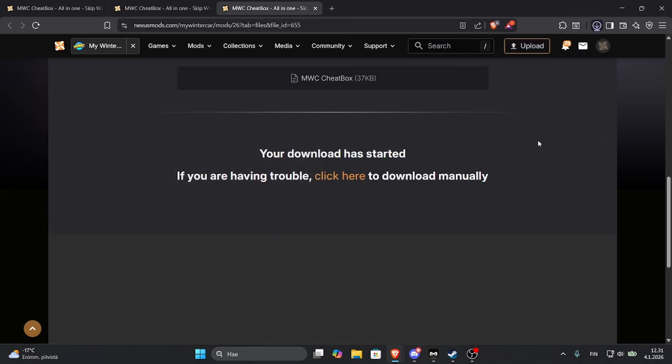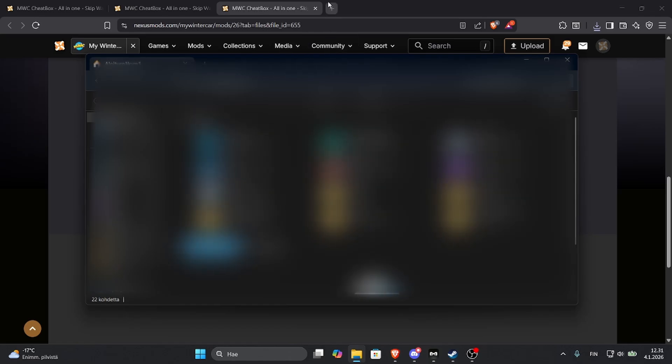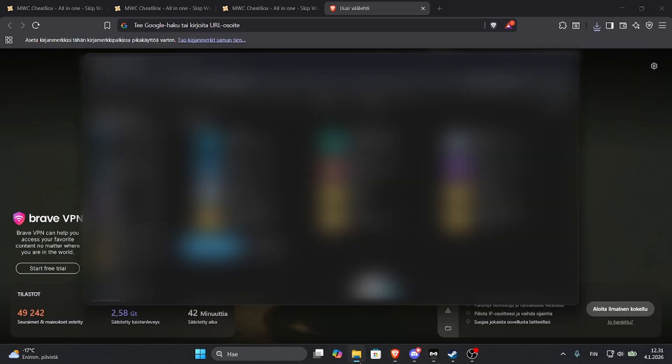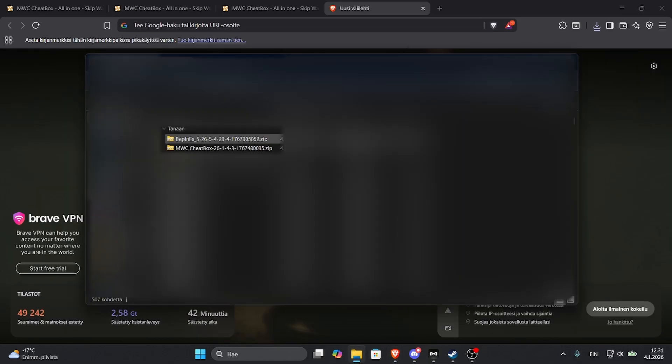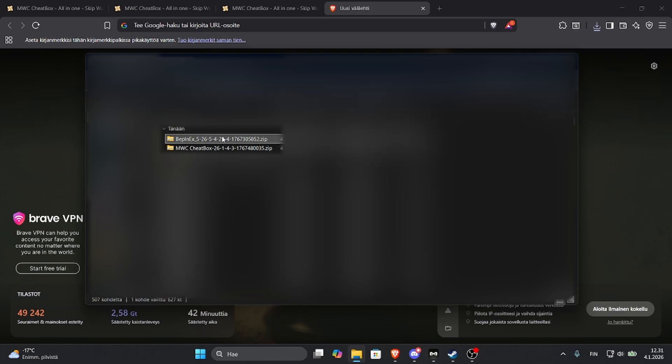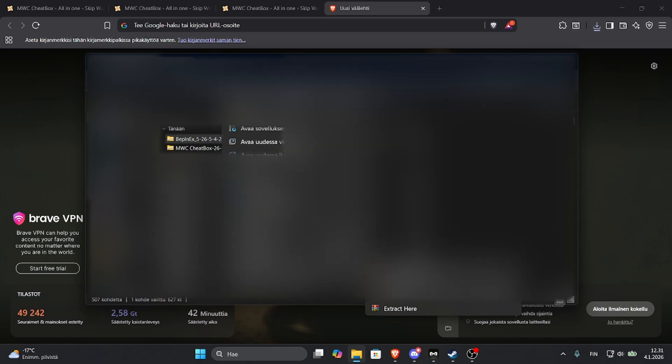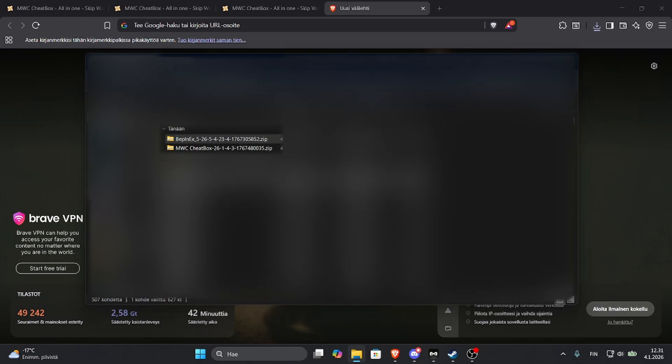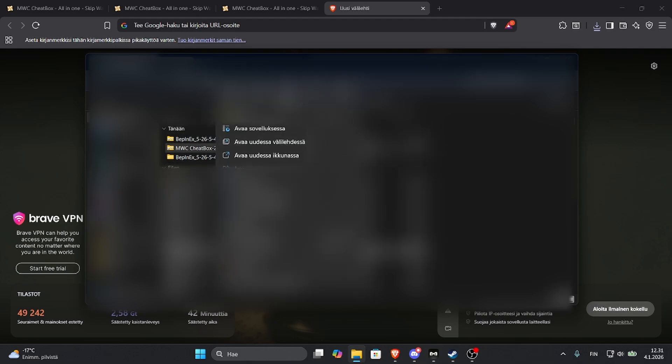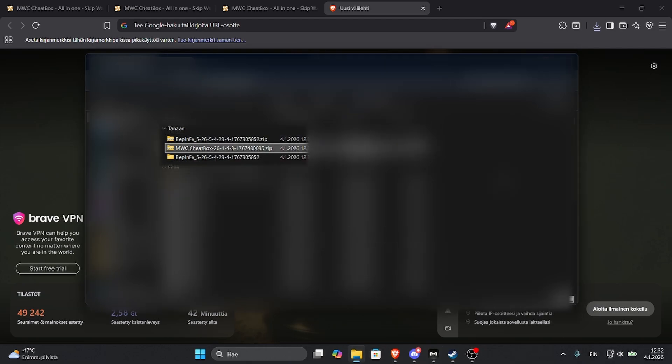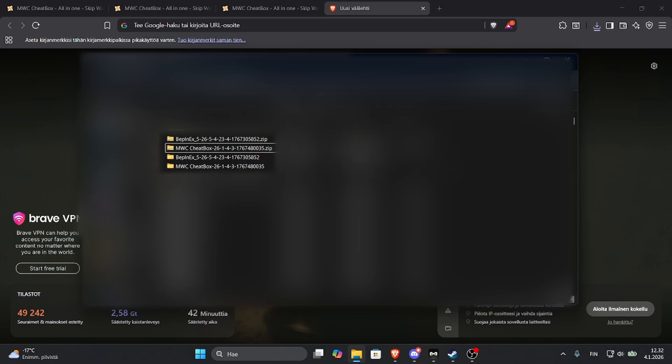Open up your file browser, right here go to your downloads. Here we have the Webinx. You can use WinRAR, extract it to a file. Do the same for the Cheat Box mod just like this so you have two files.